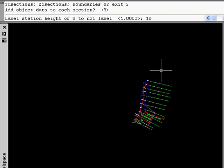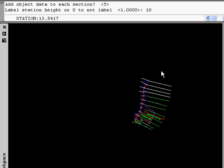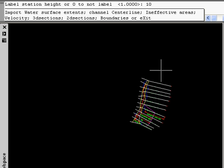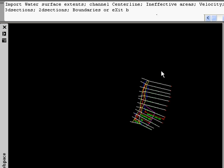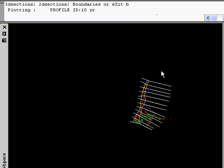It's actually going to label each cross-section as we go along, and we can even bring in our boundaries, and it will bring in all three boundaries for this project.